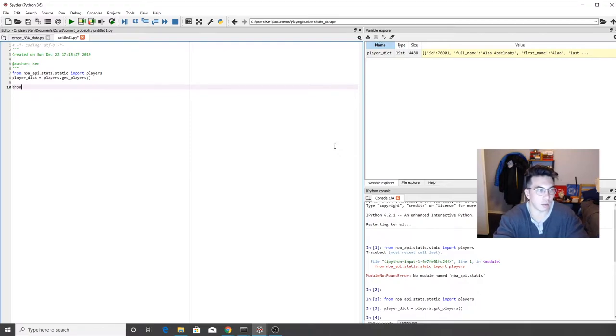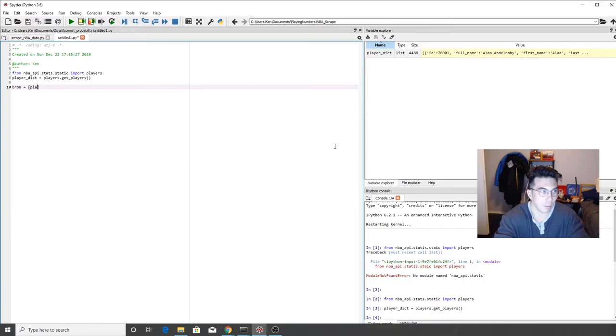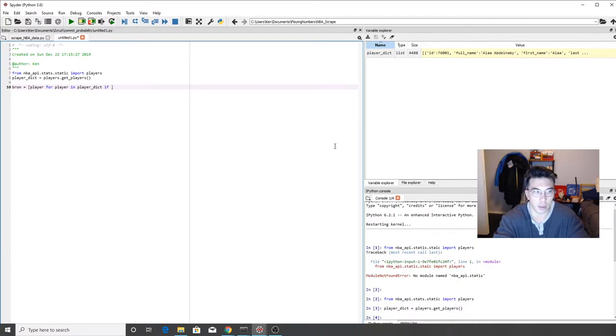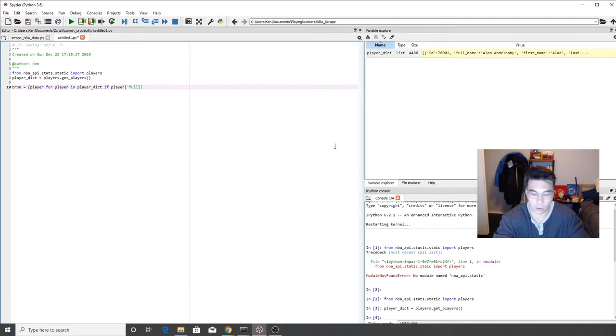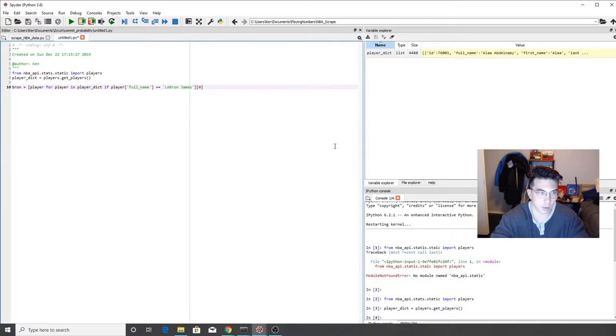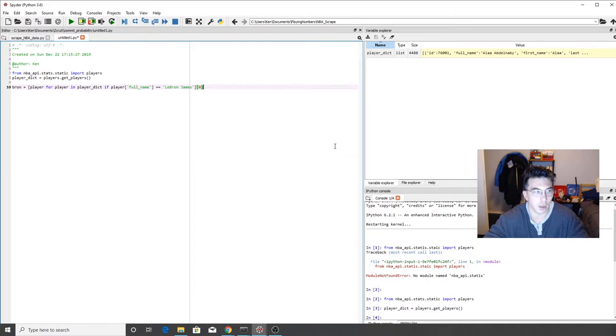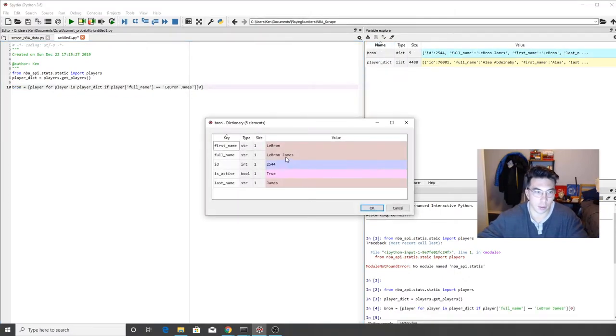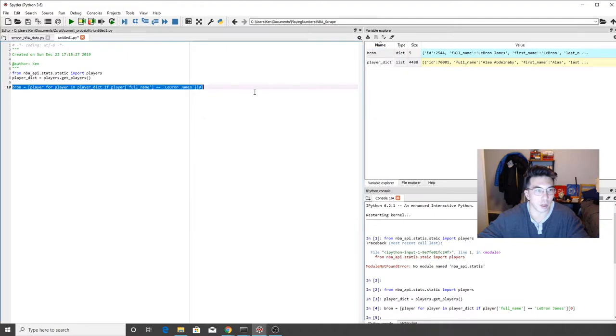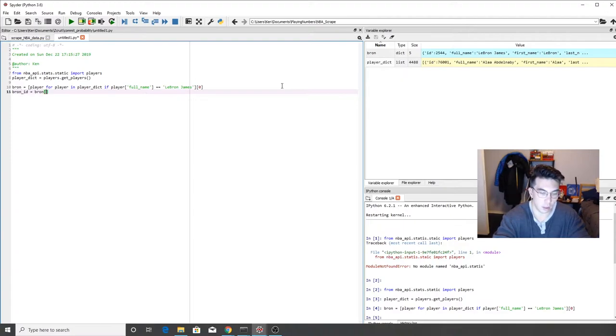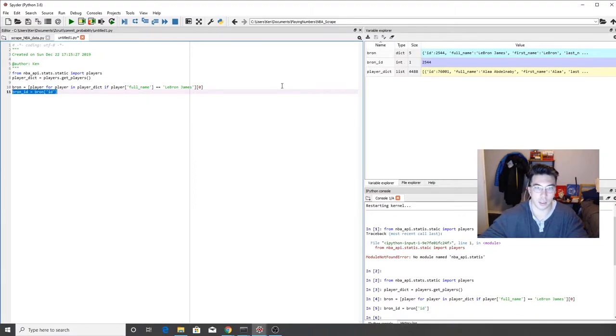So let's try and get an individual player. So how do we do this? Let's get LeBron. So we're going to call this bron equals player for player in player_dict. So this is just a for loop in brackets. And then we're going to use a ternary operator if player full_name equals LeBron James. And then just for some semantics, we're going to have to take the first entry of what that returns. So as you can see, we've gotten LeBron, which is good. This means that we're on the right track here. If we want just his player ID, we can do bron and that should return just his player ID, which is 2544.